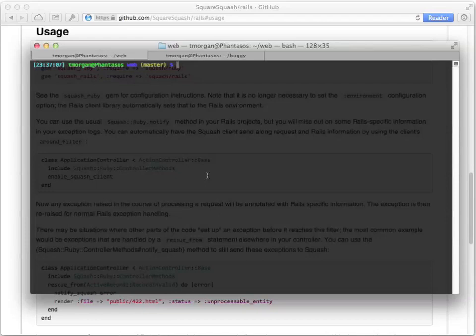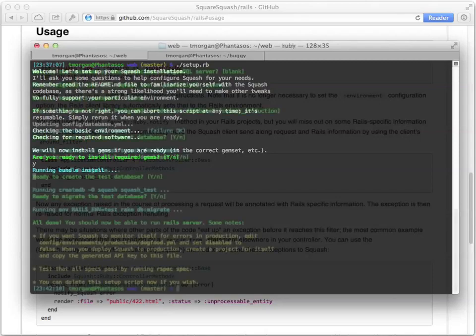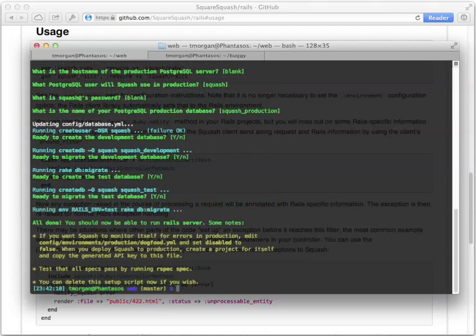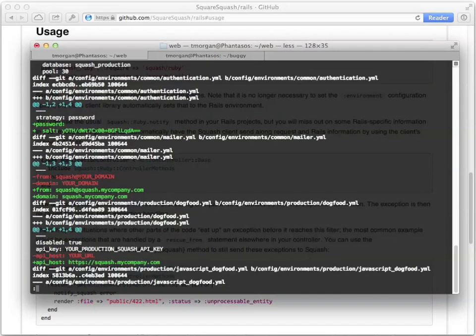Setting up Squash is simple. After you've checked out the repository, run the setup.rb script in the project root. It'll ask you a series of questions and then configure Squash for you. At this point you should be good to go. You can run specs if you wish. A quick git diff gives you an idea of the sort of setup that the script performed.